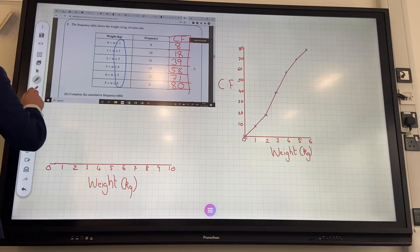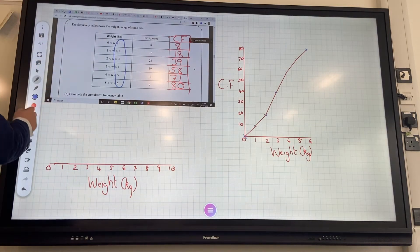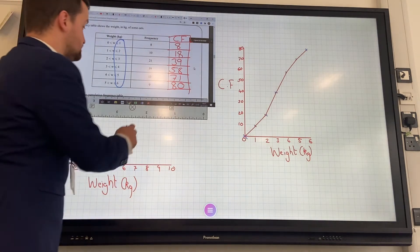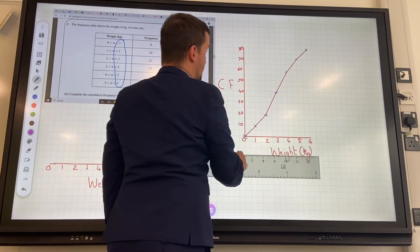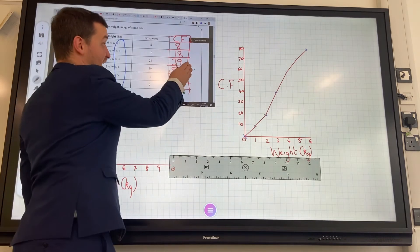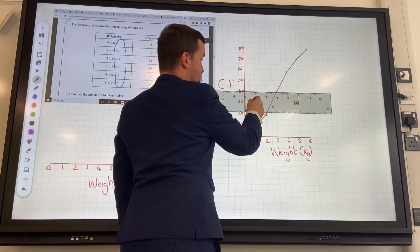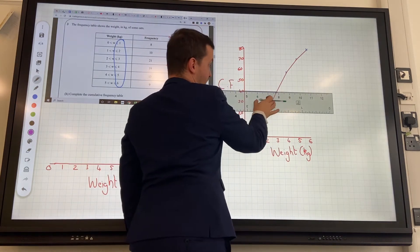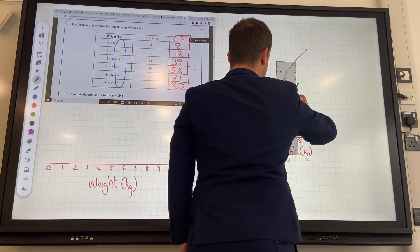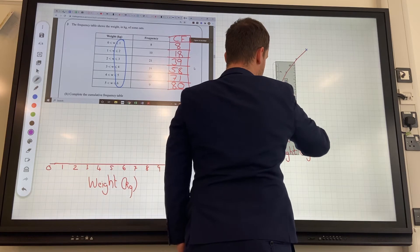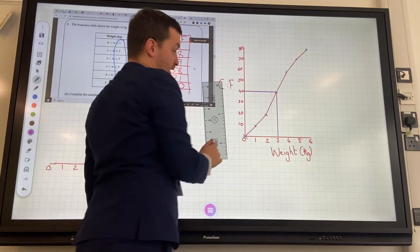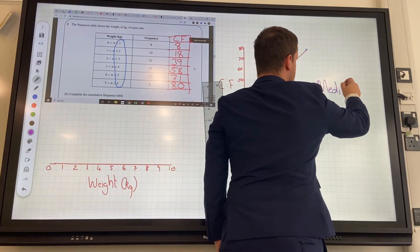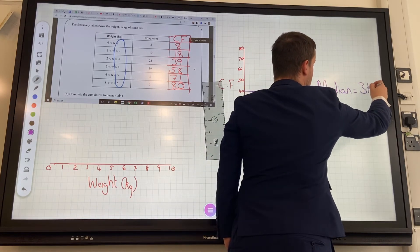Then they could ask you to find the median. The median is the middle value — think back to the basics: median, middle. You find the middle of your cumulative frequency. Ours is out of 80, so the middle of 80 is 40. You're going to read across from 40 until it gets to your line, then read down. Mine comes out as exactly 3 kg. So, median equals 3 kg.